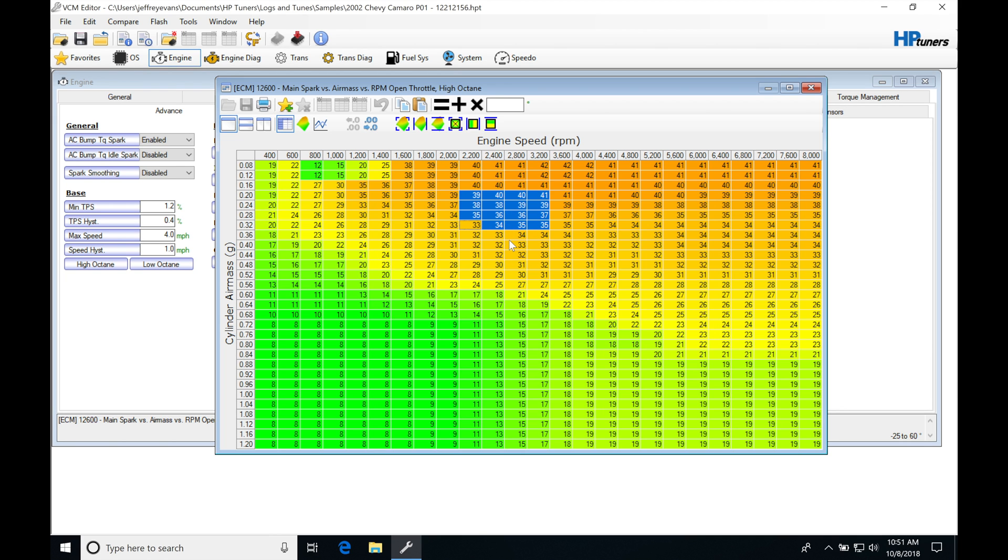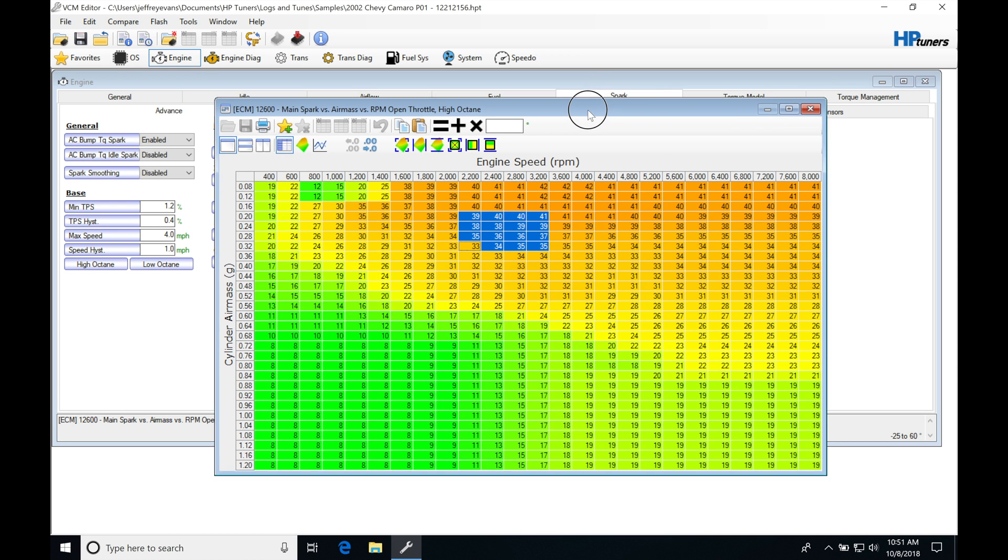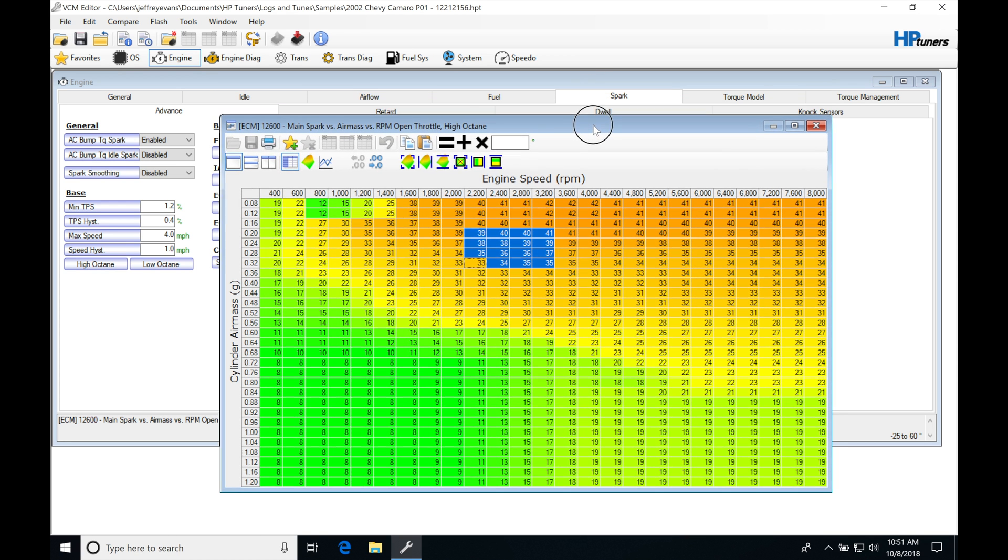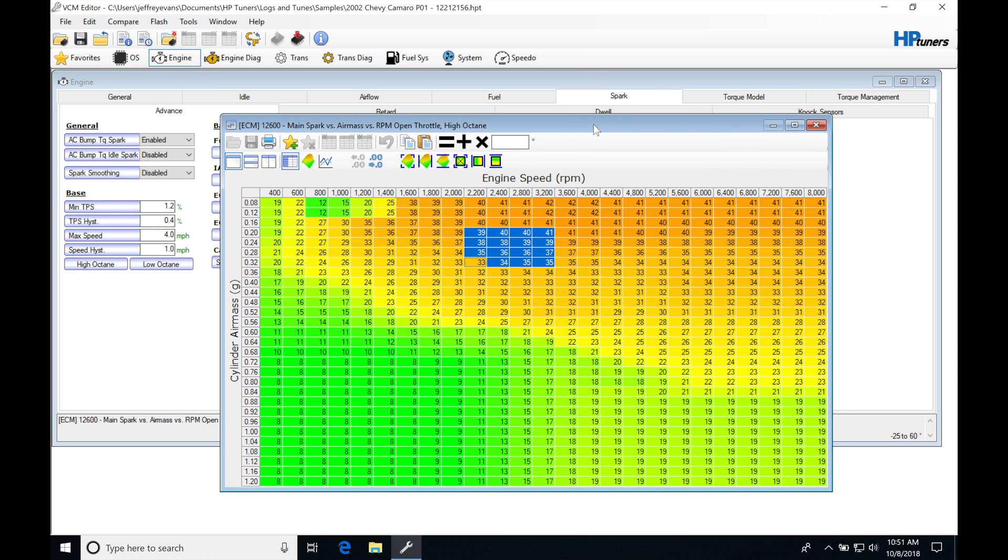That can be enough to make it knock. So we have to be aware of what we're doing and the changes that we're making when we're looking at going in and rescaling our MAF curve or our volumetric efficiency table, because ultimately it's going to give us a different air mass calculation.